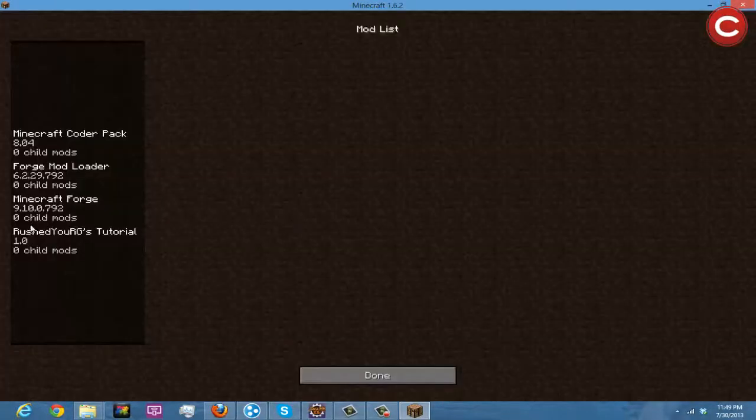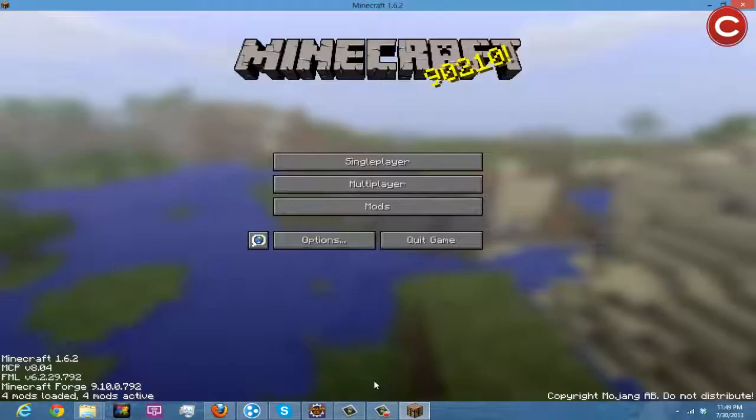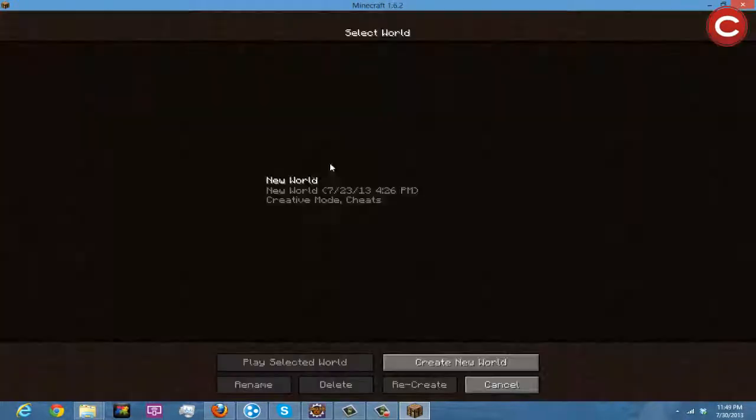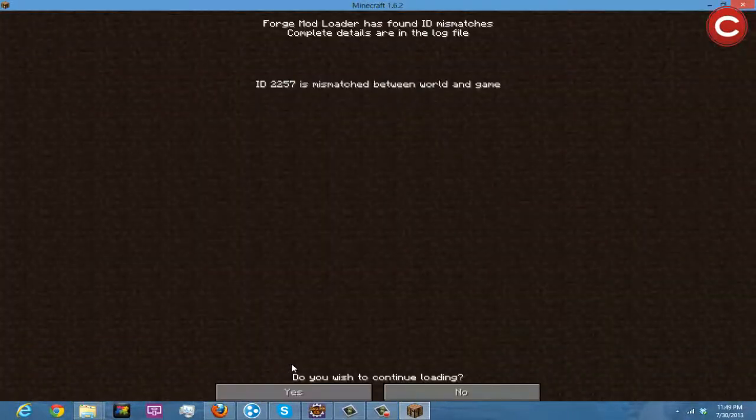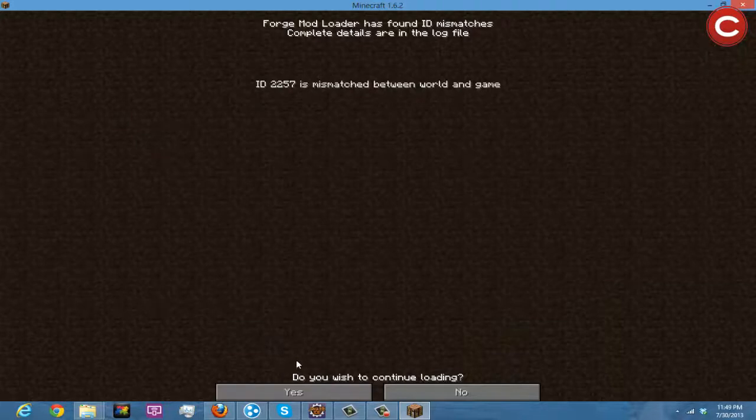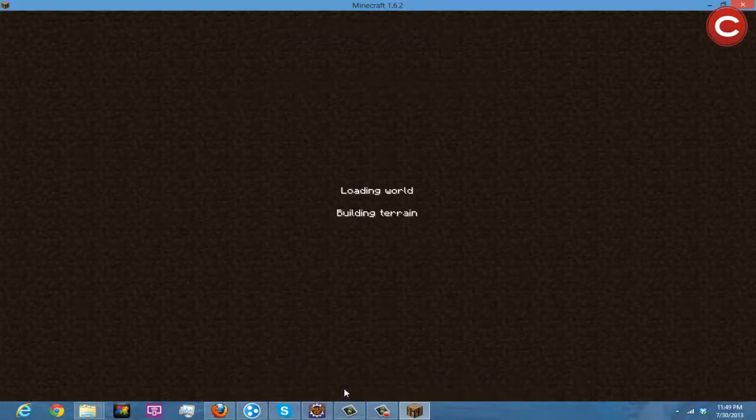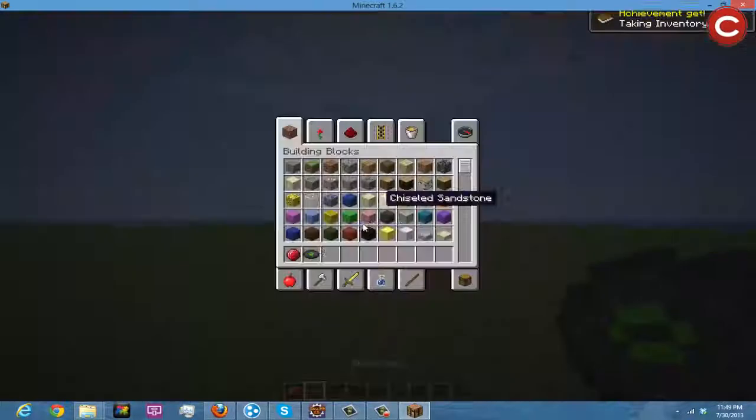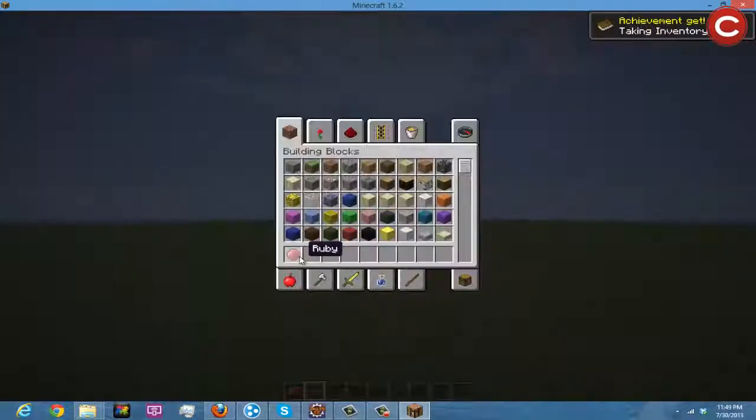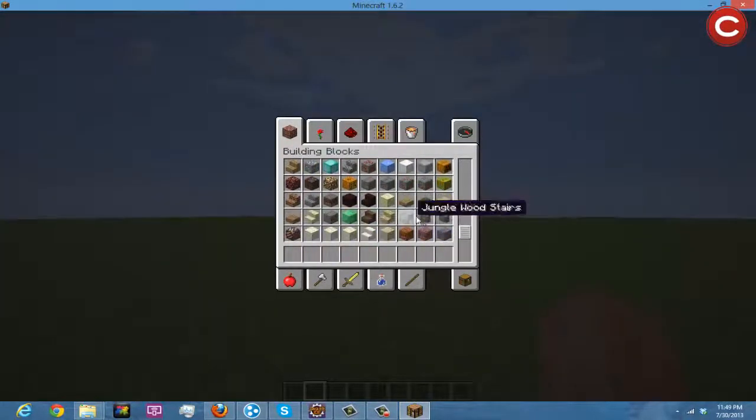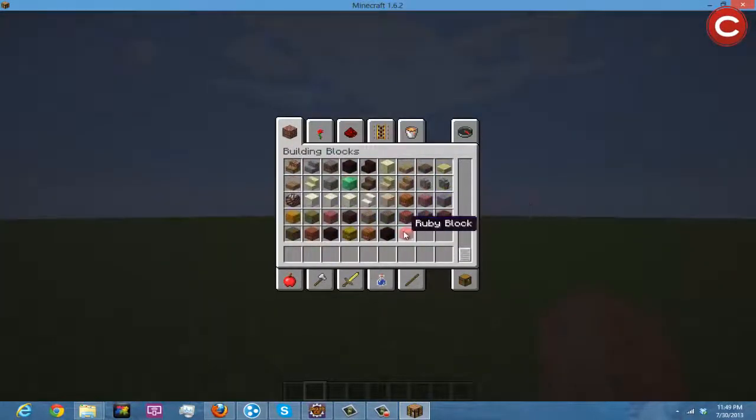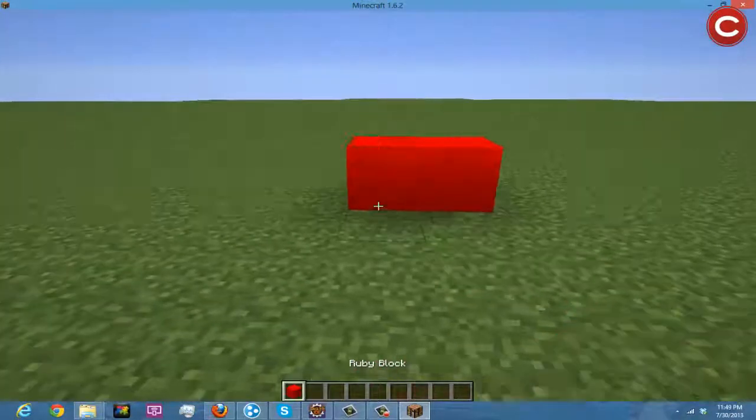So now if we go in here, our mods loaded, Rushderg's tutorial, go into our single player creative test world. Yes, switch to continue. Okay.